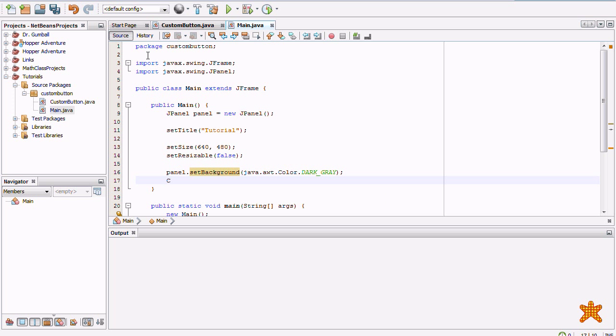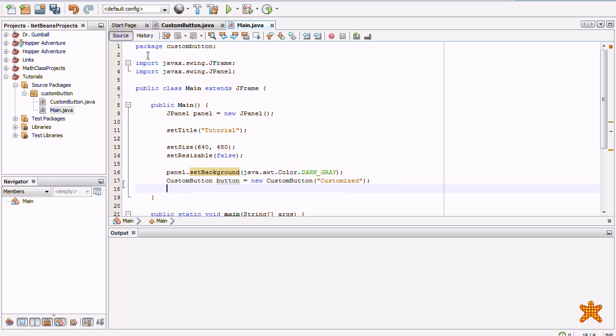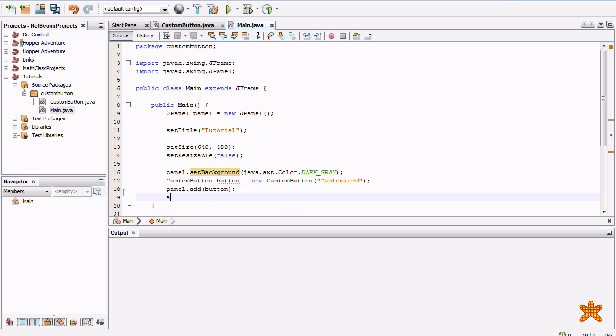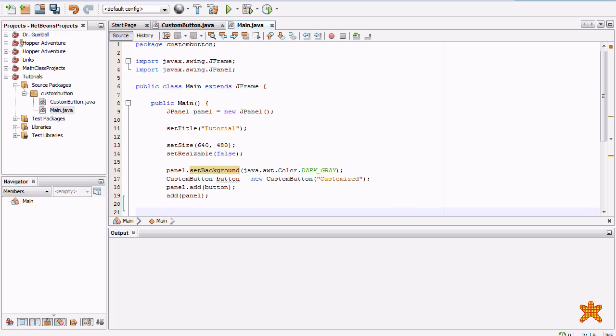We're going to create a custom button. Button equals new custom button. Custom button customized. Panel add button. And, add panel.